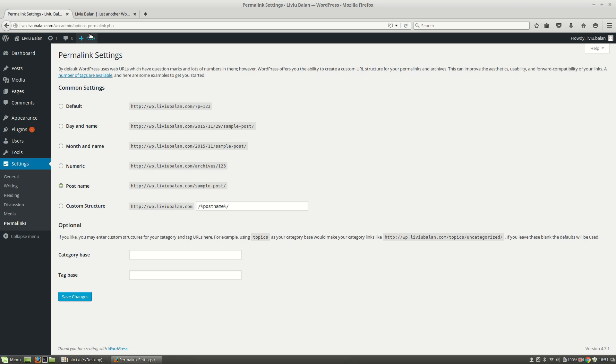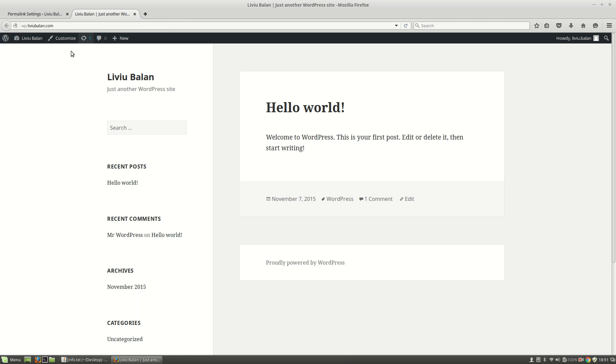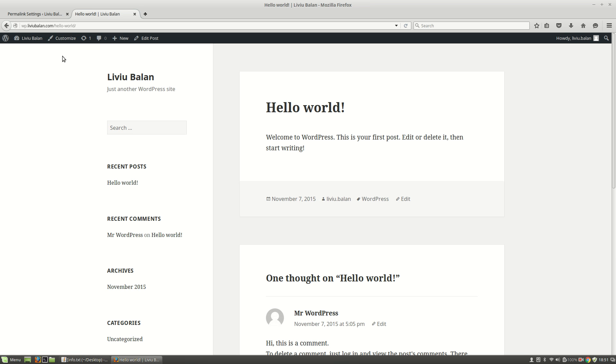By using the postname on the permalink settings, you will see that when I'm clicking on a post, for example, this one, the hello world default post in WordPress, the URL generated is hello-world slash.